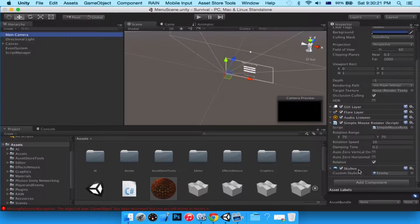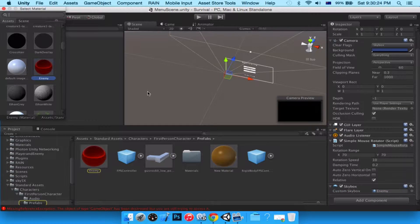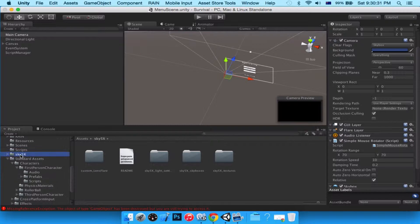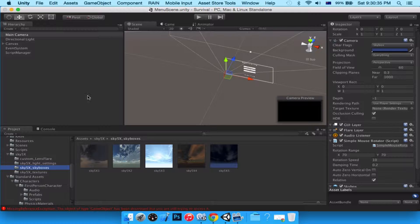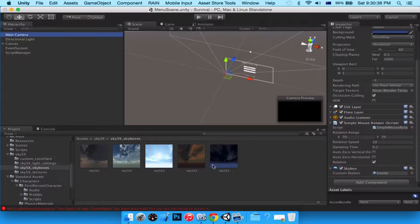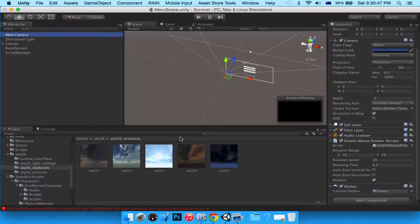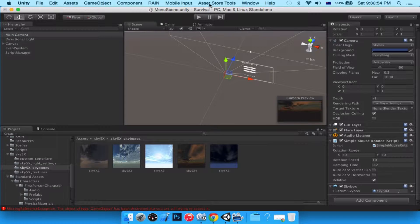Let's go to the main camera, then Skybox. As you can see our skybox is set to something we set for fun earlier. Let's go to our Sky FX folder, click Skyboxes, and choose a texture. Let me pick one I like.